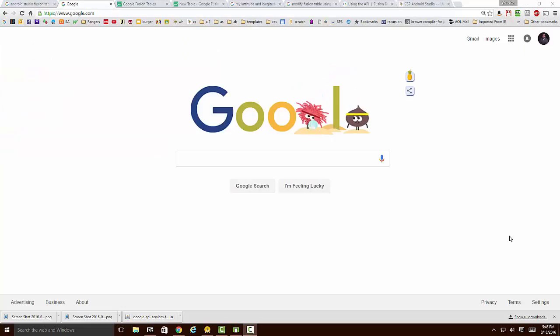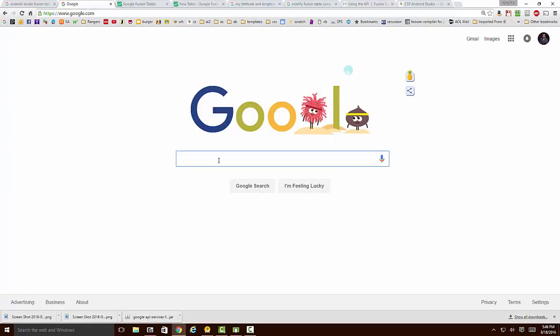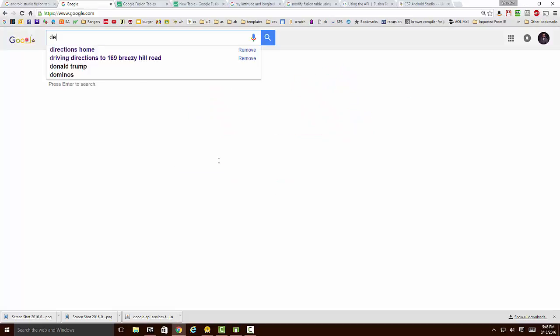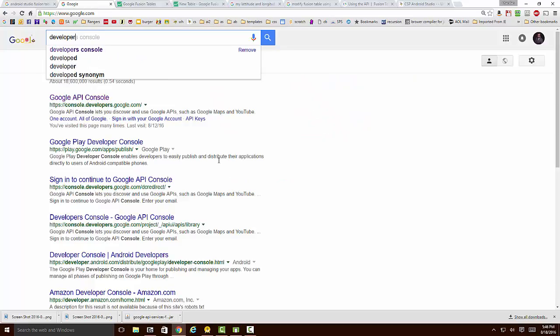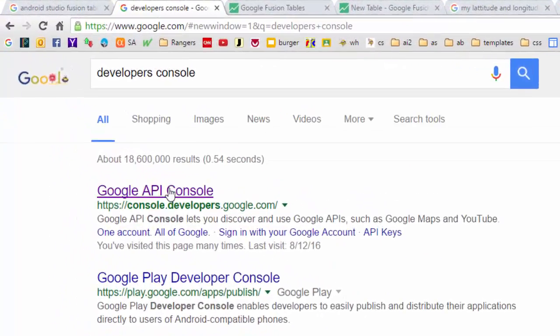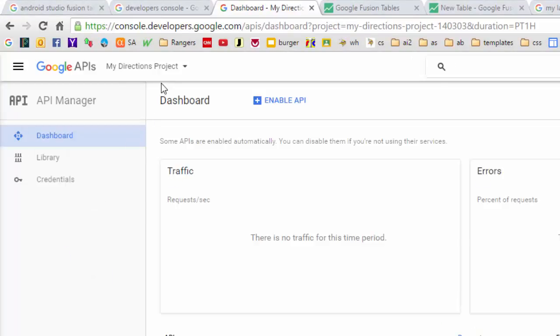To allow the app to access the fusion table, we're going to need an API key. We're going to get that from the Google developers console. So let's search for developers console. And that will bring us to this first link. And when we get there, we're going to see our most recent project that we worked on up here.